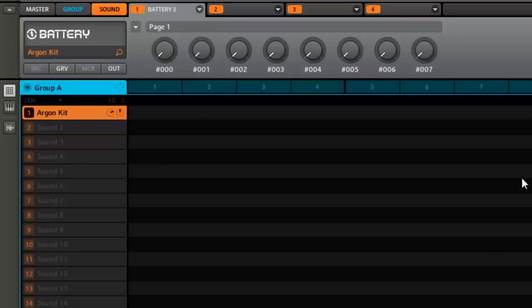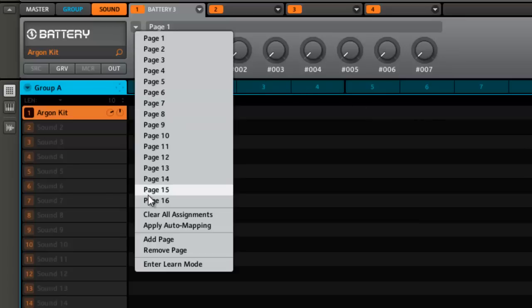Not how to map the pads—I already showed you that—but how to actually map the different controls so they show up inside of right here in Machine. As you can see, we've got 16 different pages but there's nothing mapped.